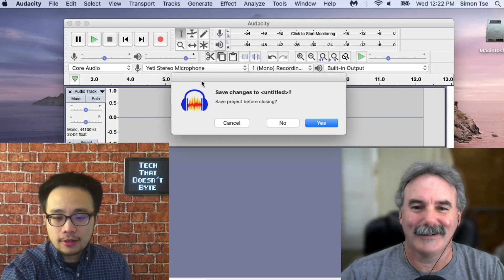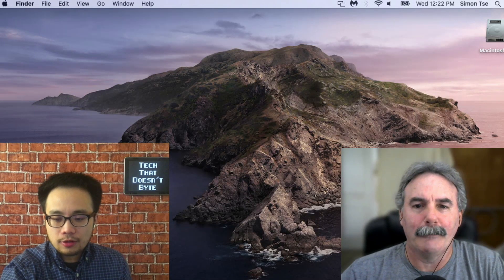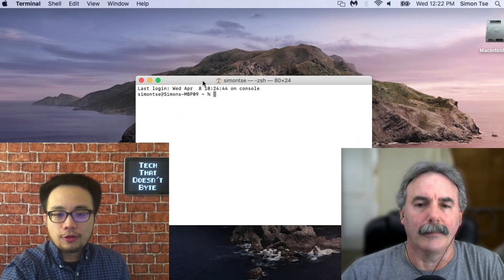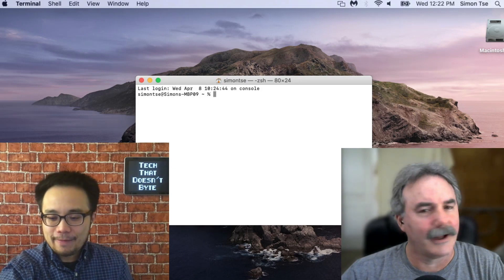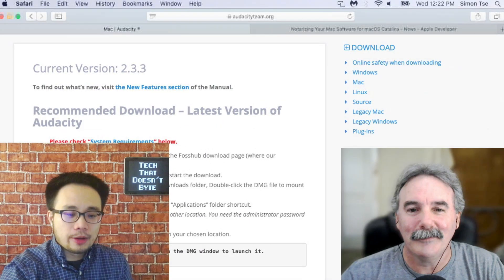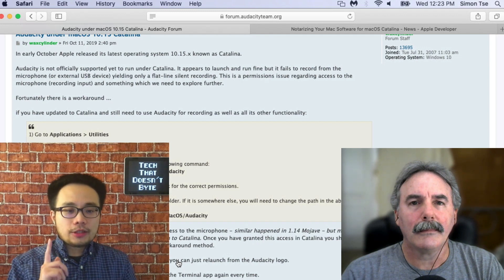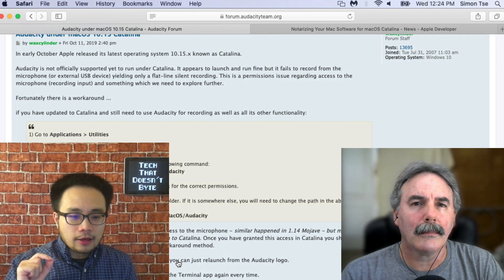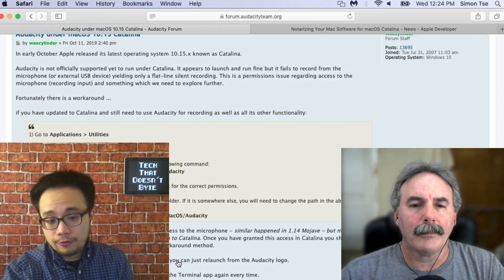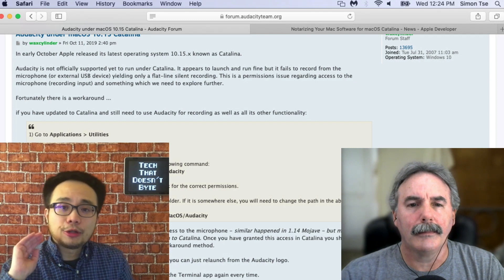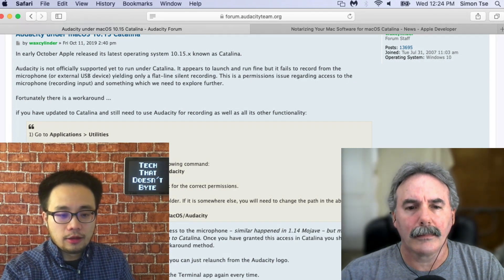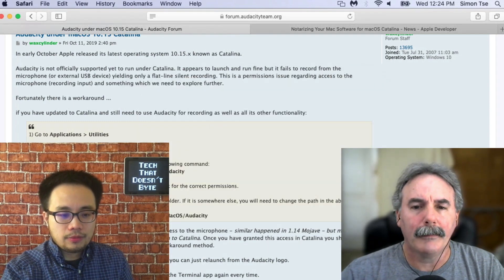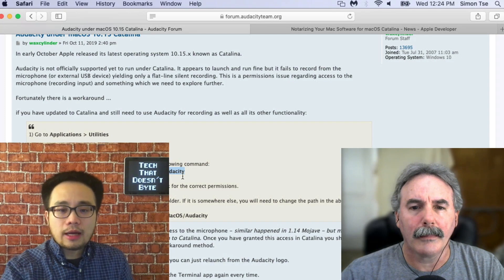Don't panic — there's a way to fix this. Close out Audacity first, then open up a terminal window. Go to Audacity's website; I have the link in the description below. You will see a quick fix, a workaround. Make sure you close out Audacity first, launch the terminal app, and now you see right here the terminal command.